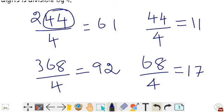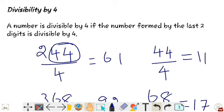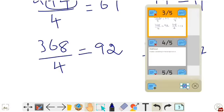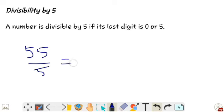So, a number is divisible by 4 if the number formed by the last two digits is divisible by 4. For 244 divided by 4 equals 61, and the last two digits 44 are also divisible by 4. Next, divisibility by 5: a number is divisible by 5 if its last digit is 0 or 5. Example: 55 is divisible by 5 because the last digit ends with 5.